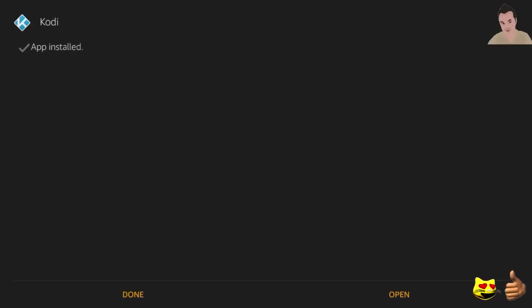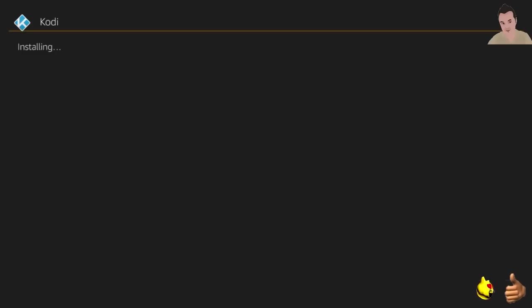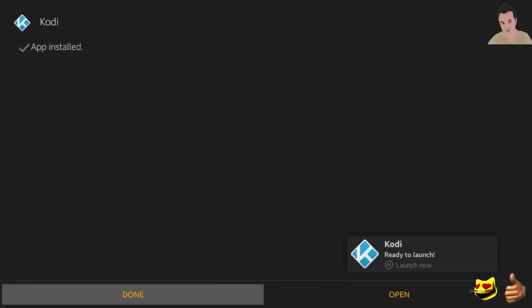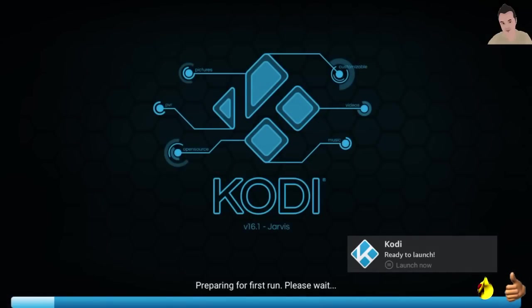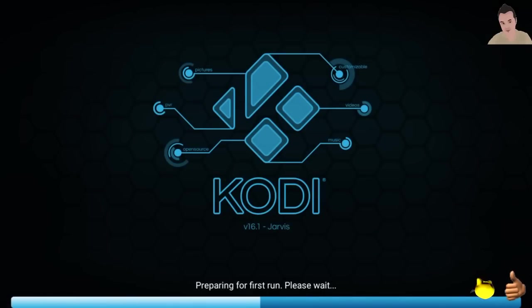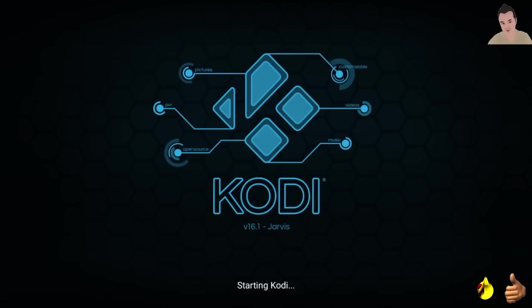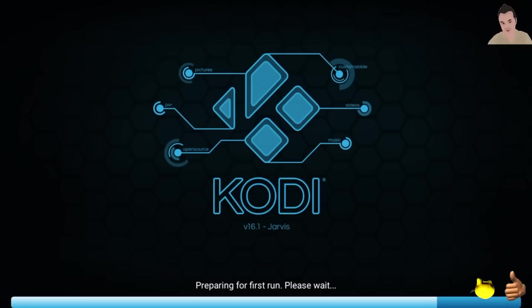So when this is done, you simply hit open and you have Kodi installed on your Fire Stick. Here we are, preparing for the first run. And I'll show you the best, fastest setup. I found this setup works quite well. It does offer some free TV, it offers some movies and stuff like that. So follow this along and you'll be good to go.